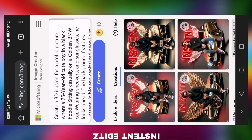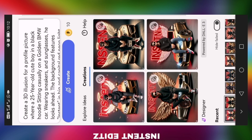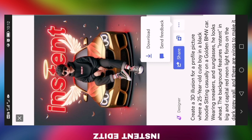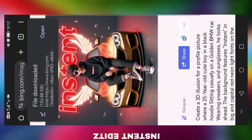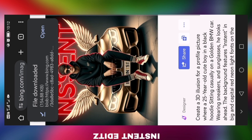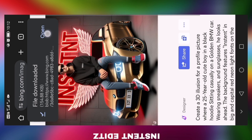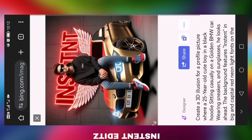Our image has been created. If you click on an image and click the download button, this image will be saved to the gallery and will be downloaded.